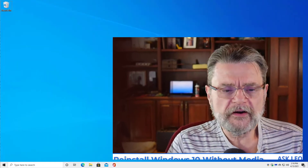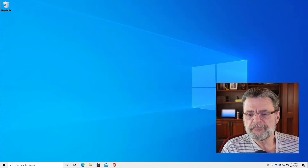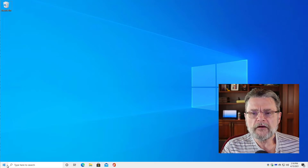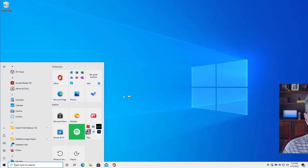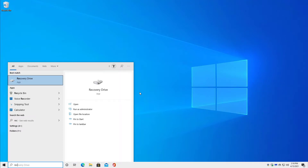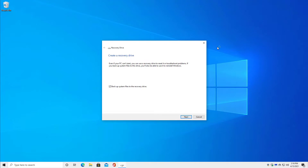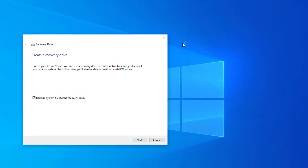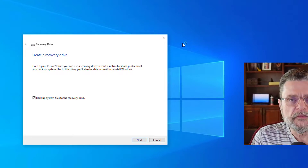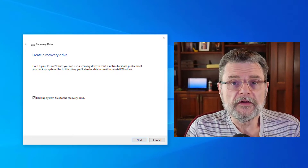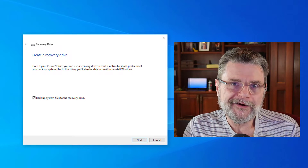My first suggestion — and I'll show you exactly where to find it — is to make a recovery drive. So here in Windows, I've got my Windows 10 home machine. If I just search for recovery drive, it brings up the recovery drive app. This will actually allow you to make, as its name implies, a recovery drive. What is a recovery drive?